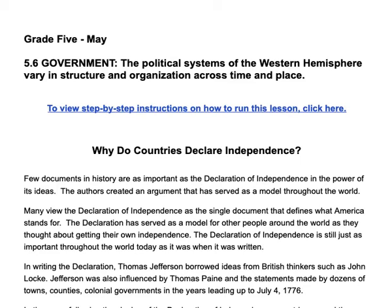My name is Jeff Kresge and I am the Jamestown Social Studies Curriculum Coach, and I'm going to explain to you about the Grade 5 Project for May.